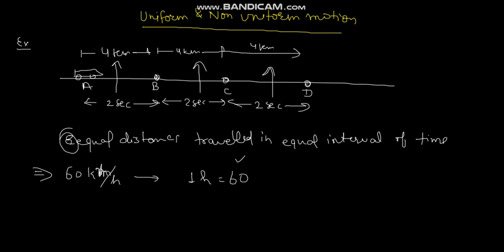Now, if I talk about the opposite, I will talk about non-uniform motion. What is non-uniform motion?